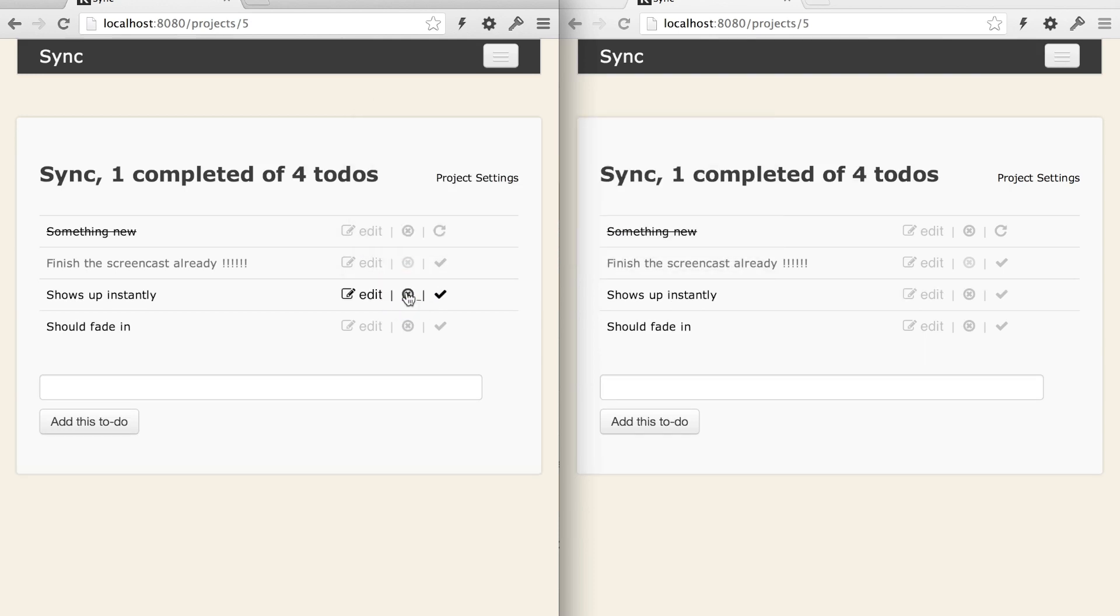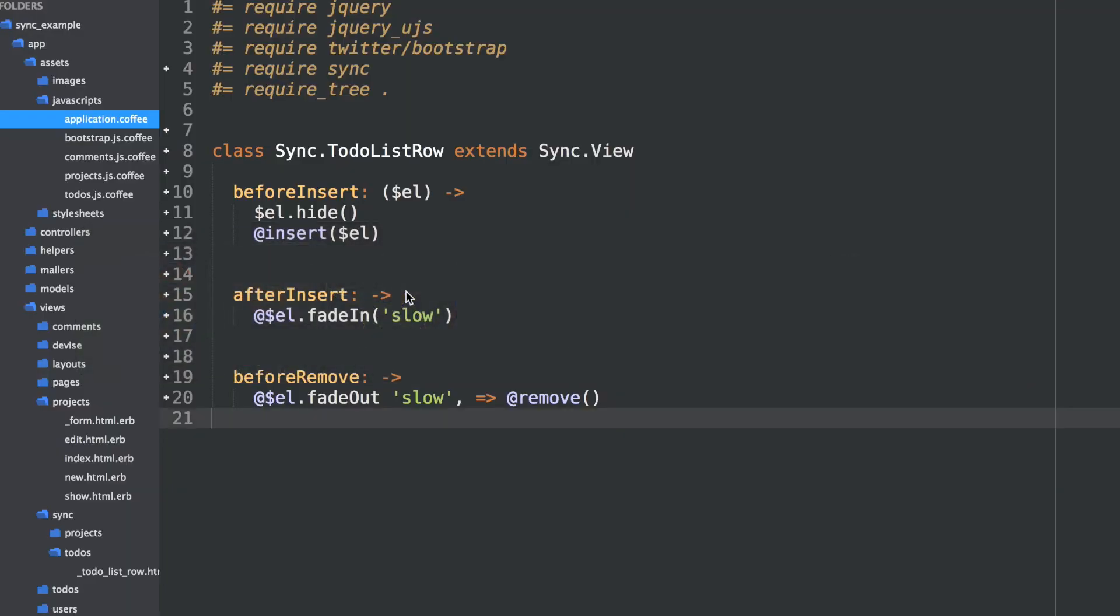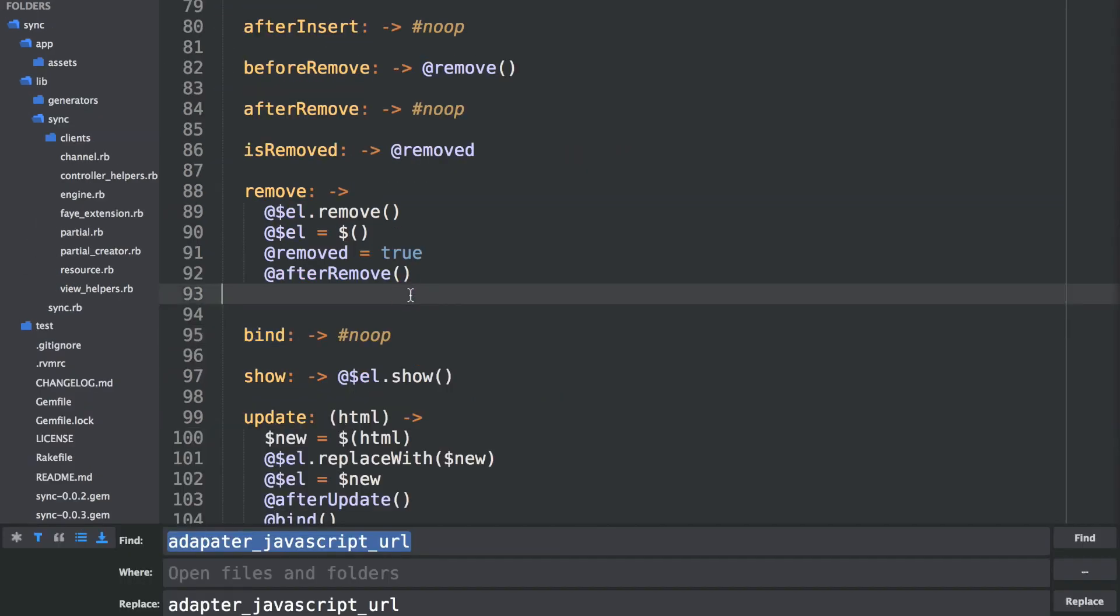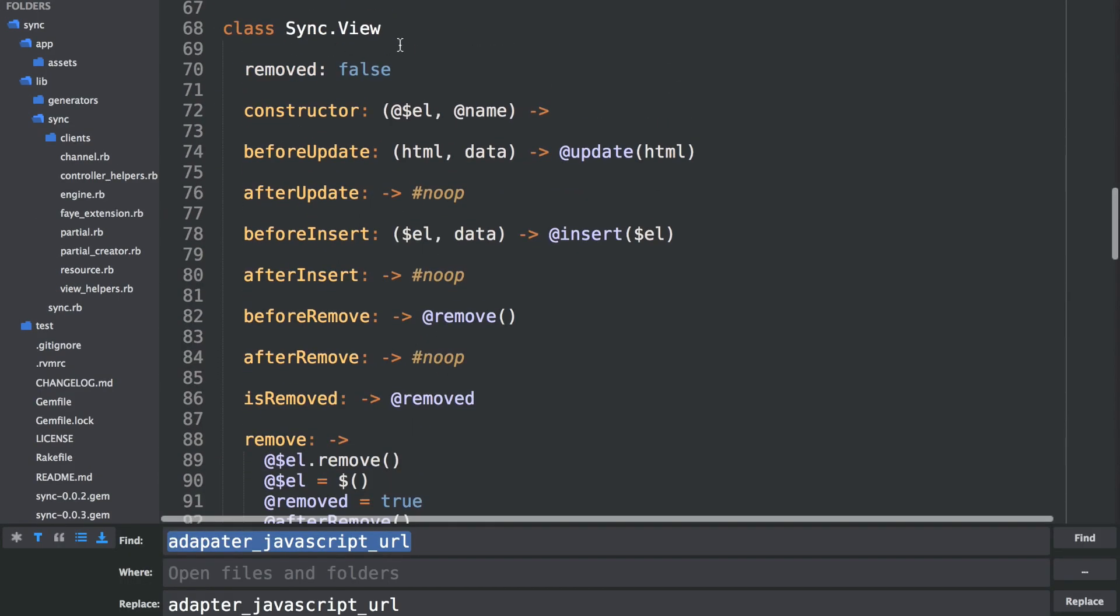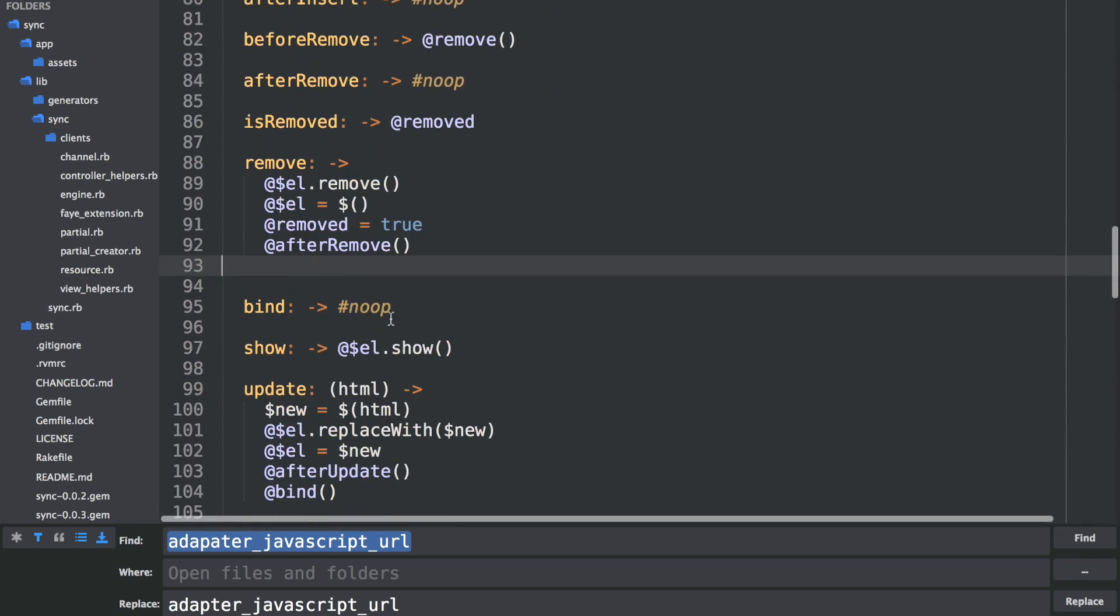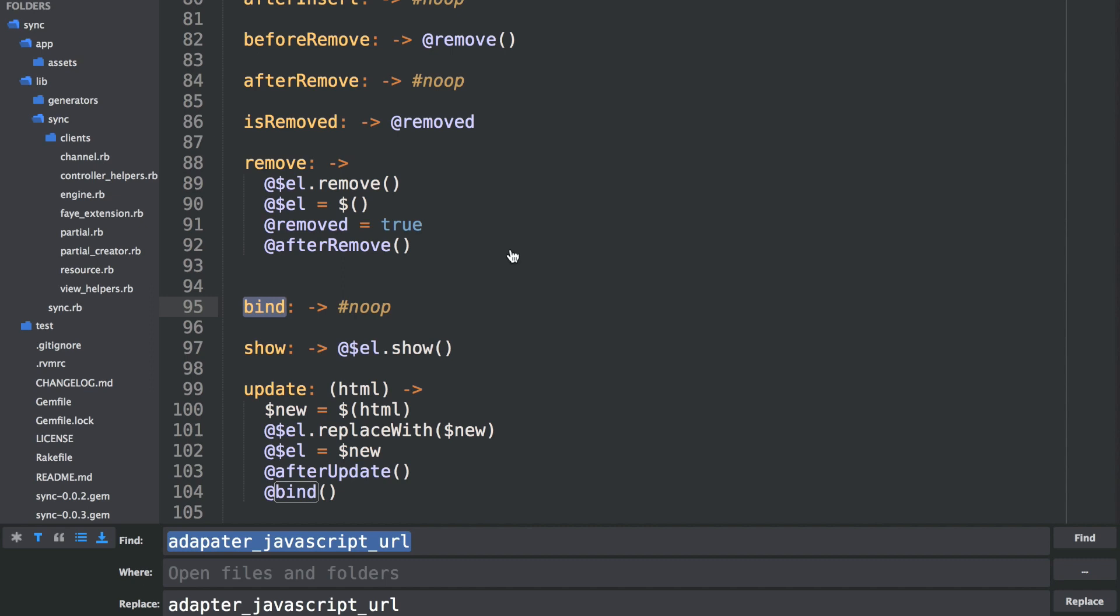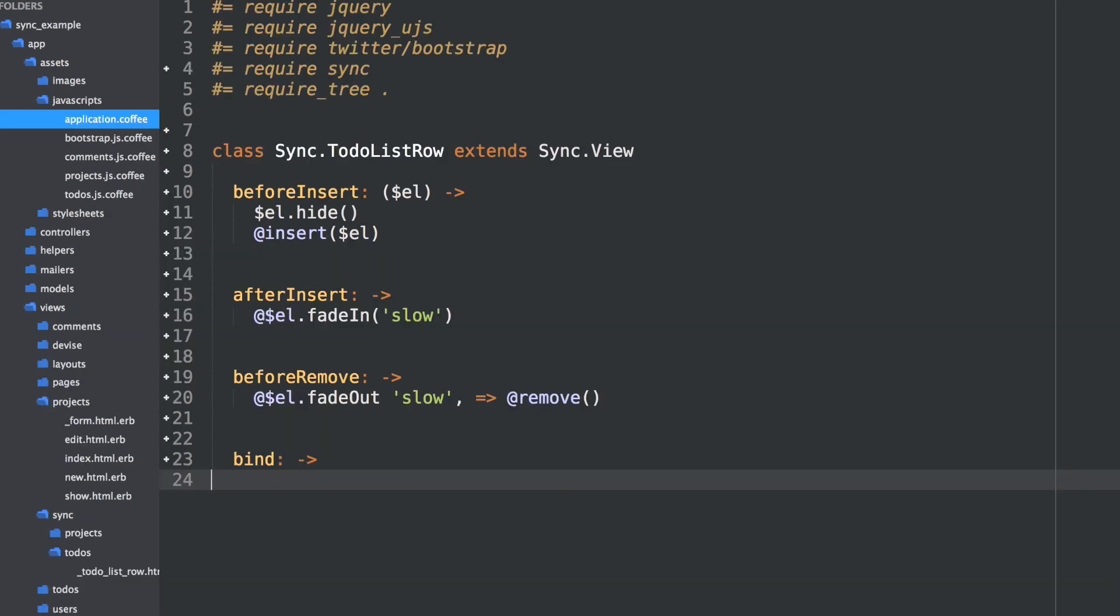So pretty cool. So you can hook into really everything that sync's doing, and also bind to your own custom JavaScript. So I won't go over everything here, but if you check out the sync source code, the sync view base class has quite a few hooks that you can hook into, and a couple of no operations like bind that gets called every time the sync view changes. So sync kind of removes the need to write all this JavaScript. It gives you the flexibility to do it when you need it.